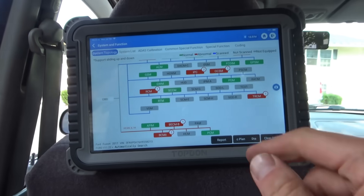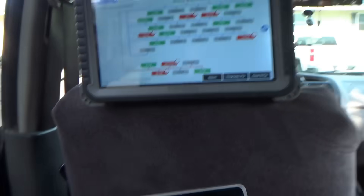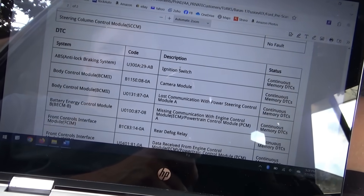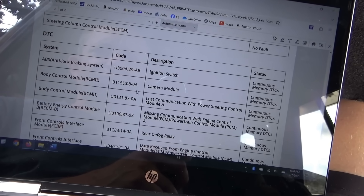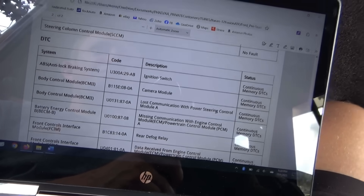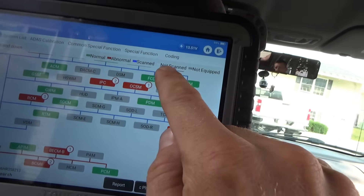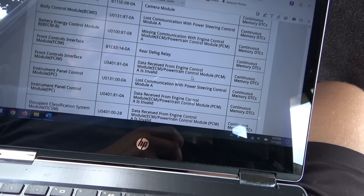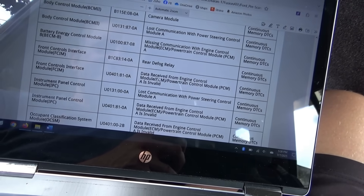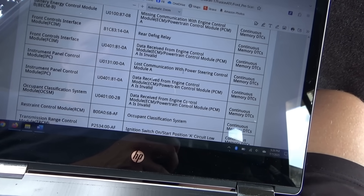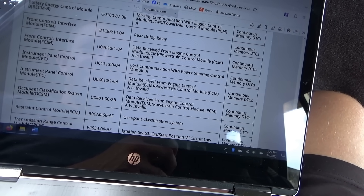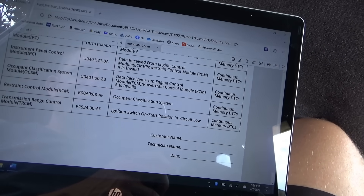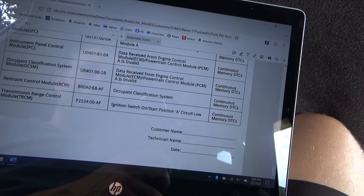After clearing all the codes and cycling the ignition switch, we do have quite a few red modules. I downloaded the report - we have U3829 AB ignition switch in the ABS module. Lost communication with power steering control module - the PSCM is offline, that's interesting, keep that in mind. That's why it's showing a steering system fault. The FCIM says invalid data received from PCM, instrument cluster can't talk to the power steering control module, and TRCM says ignition switch on start position A circuit low.